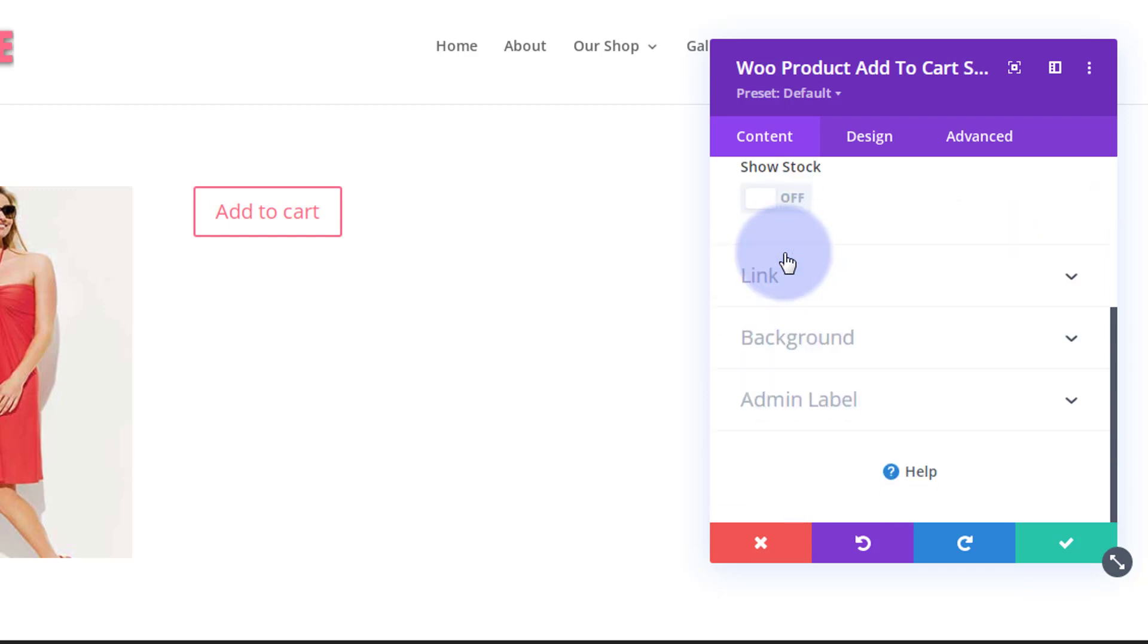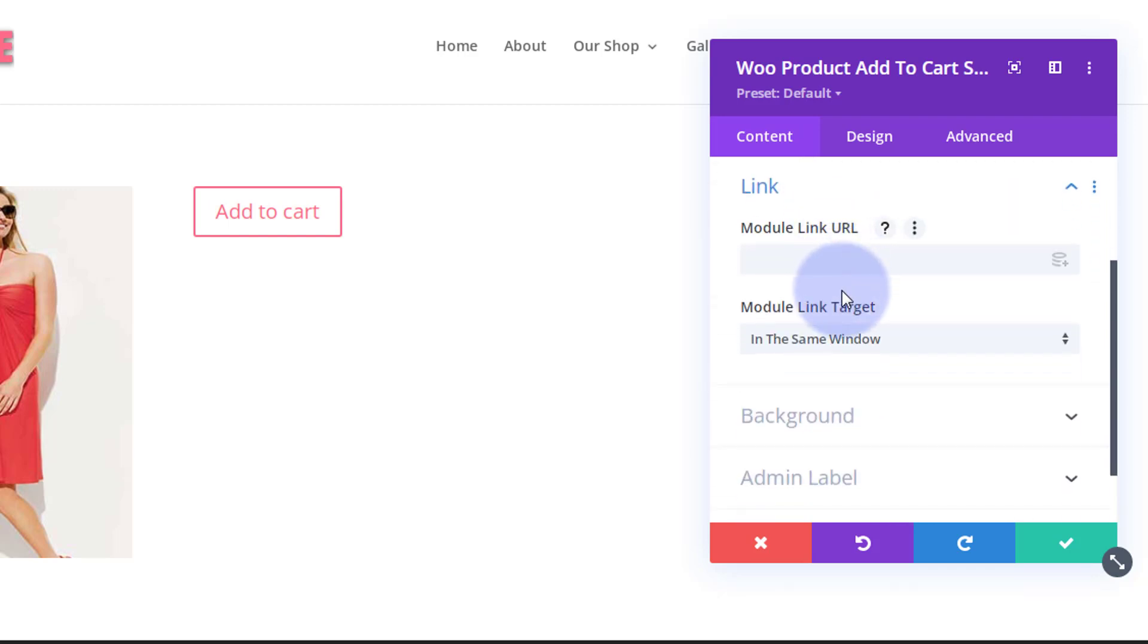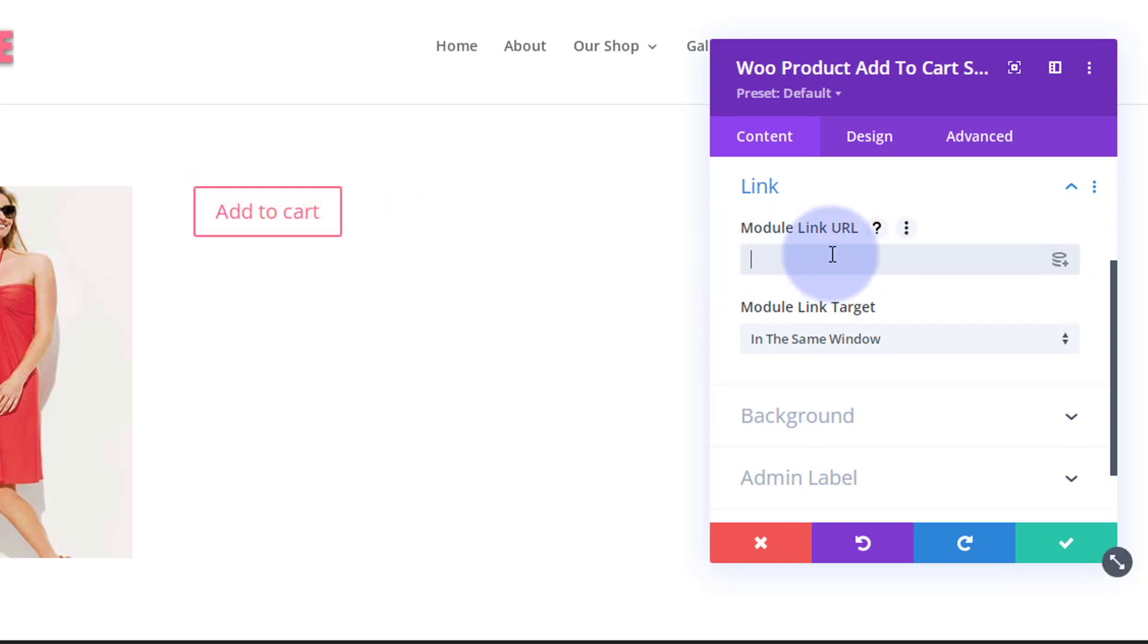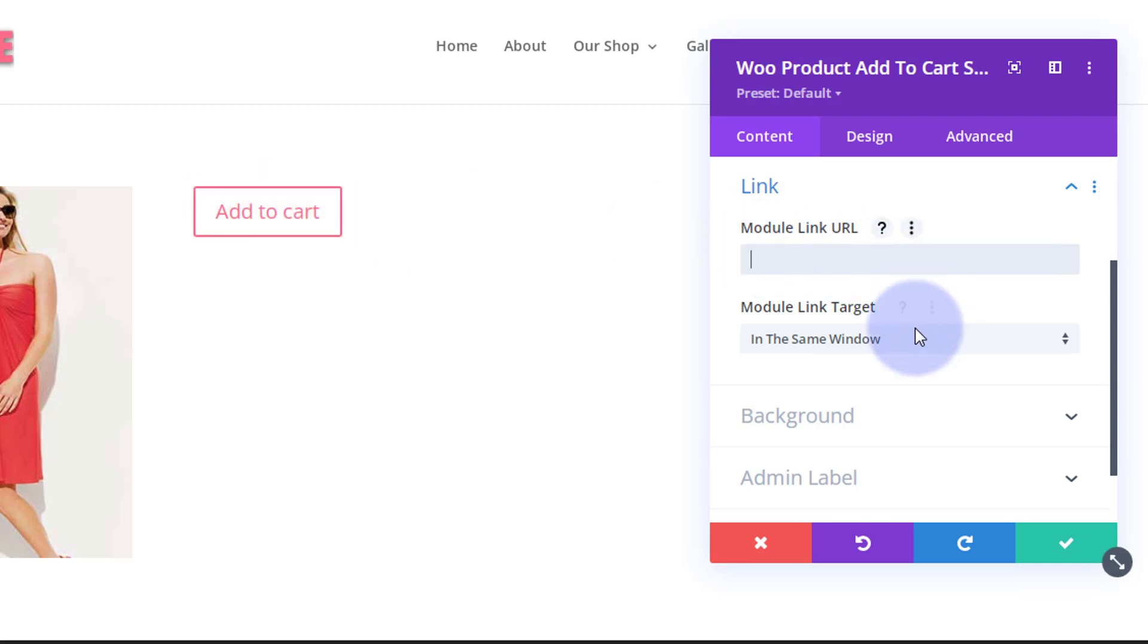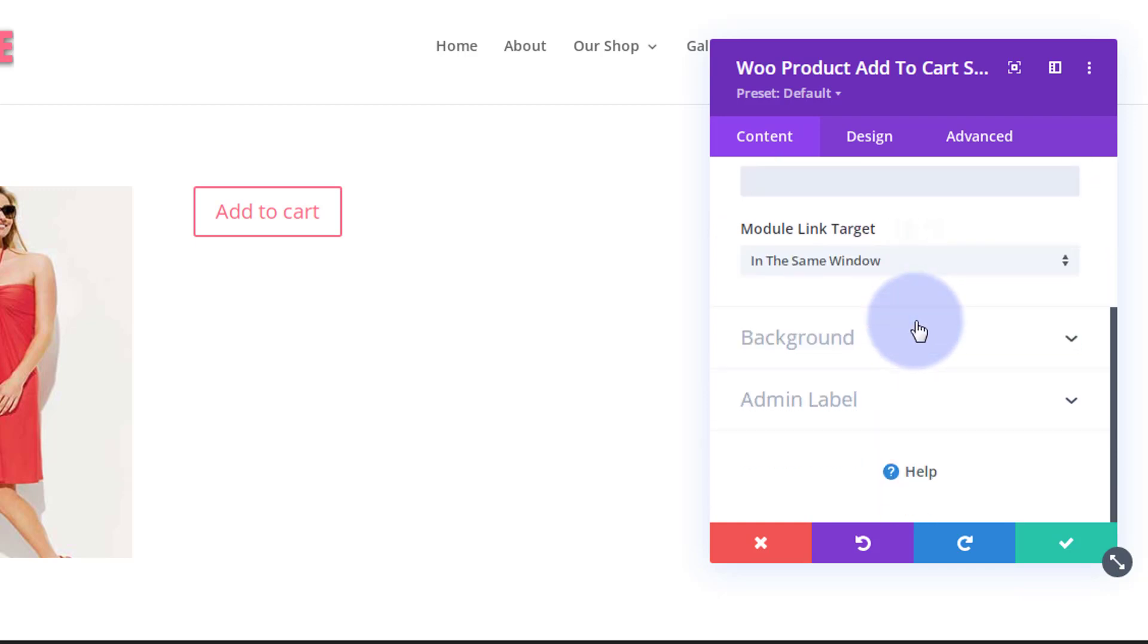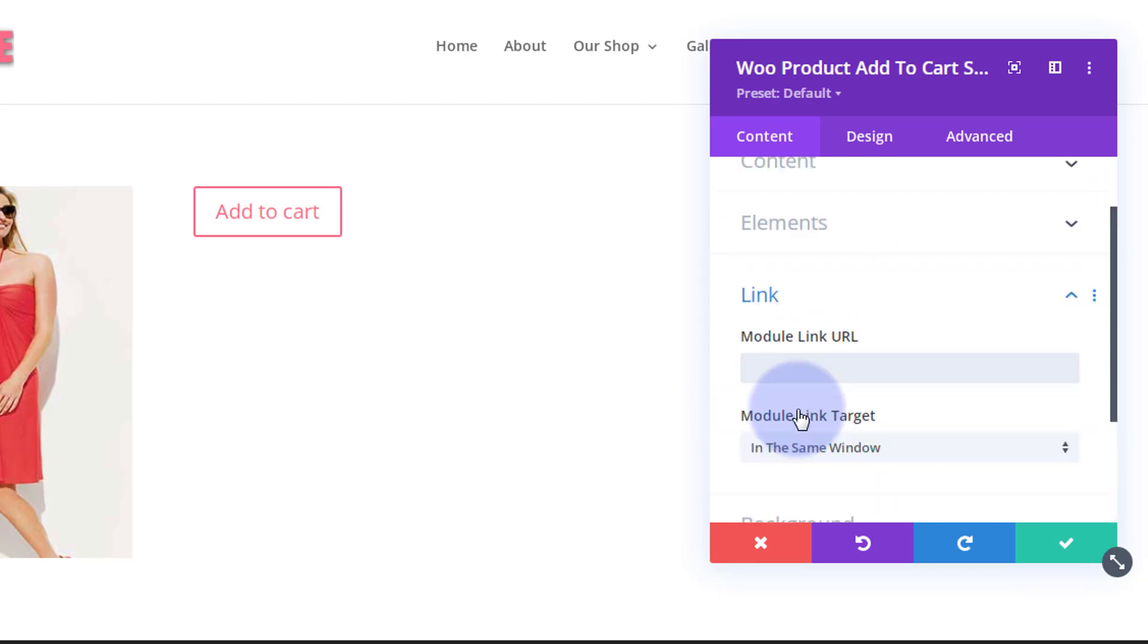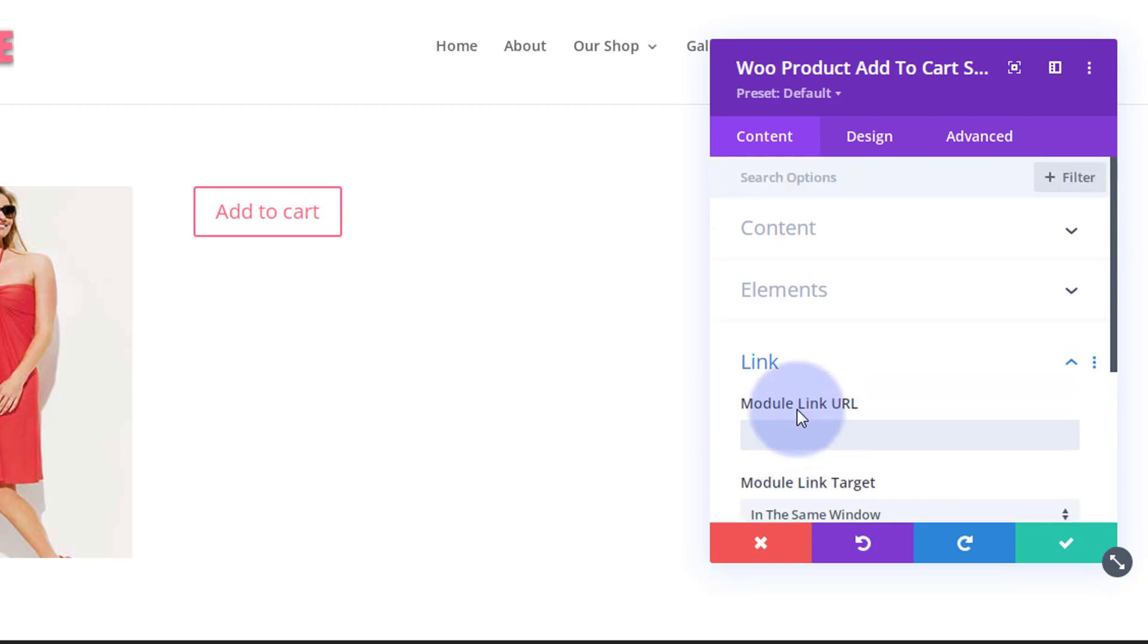If we roll on down, down below you've got a link button to link the actual module somewhere. You could link that to the actual product yourself if you wanted to take it to the full product page. The button's still going to add it to the cart for you. I'm going to leave that blank for mine today. At the moment, we're not going to put a background in here or an admin label. Let's just pop over to our design.